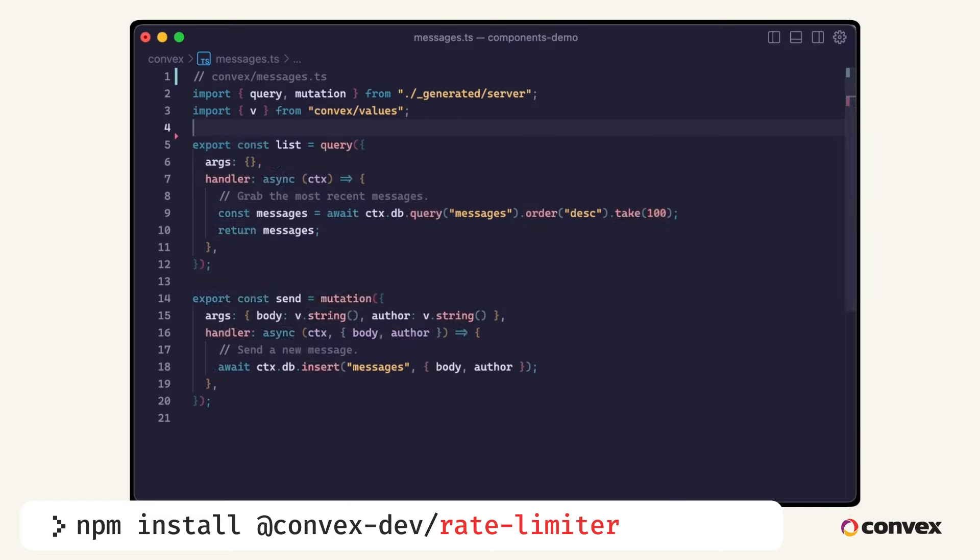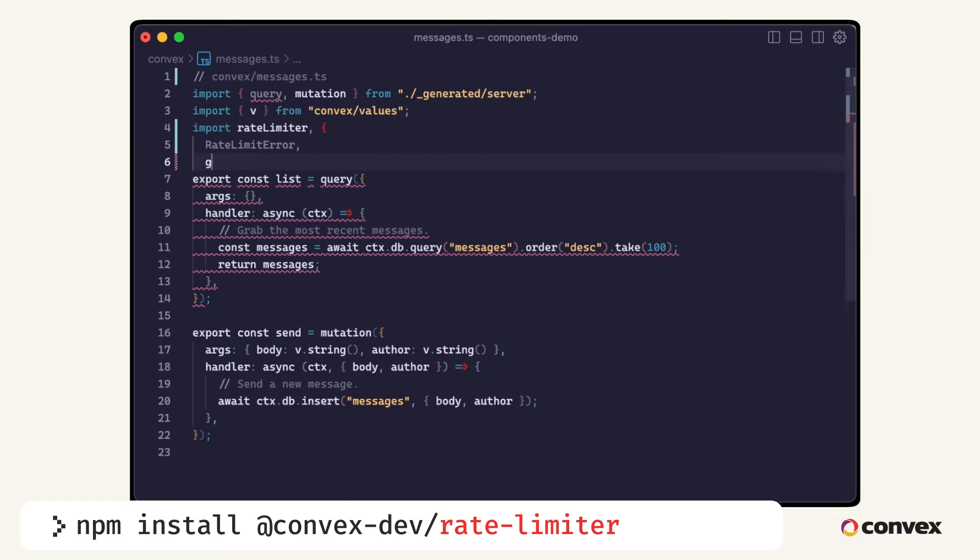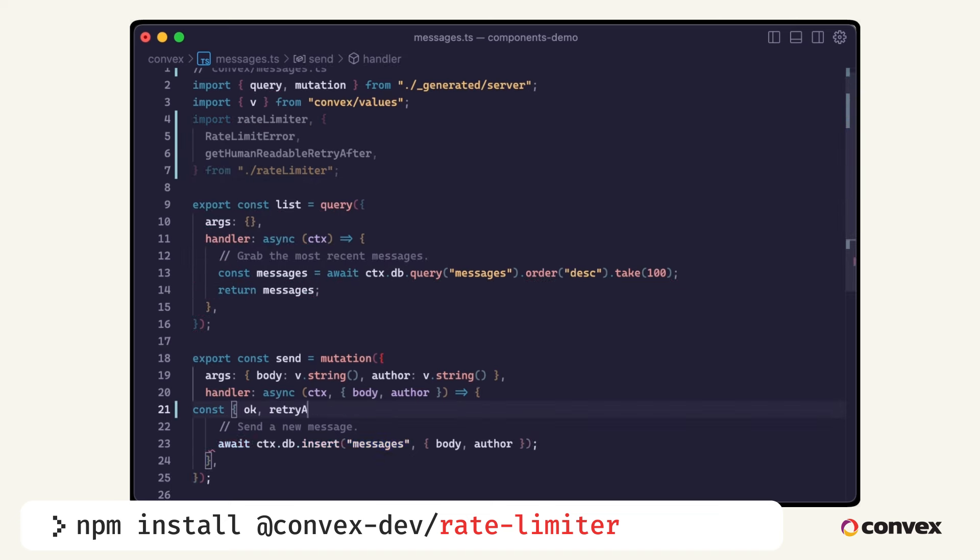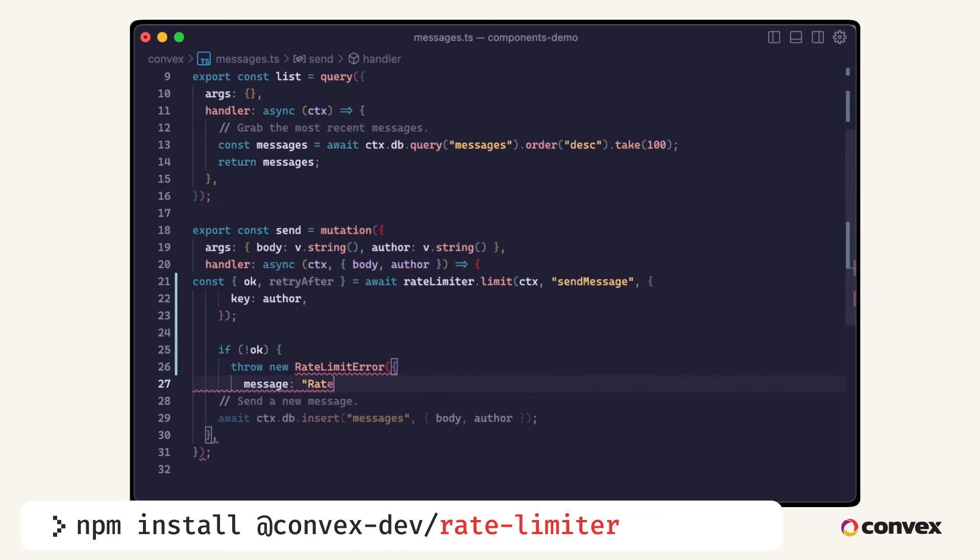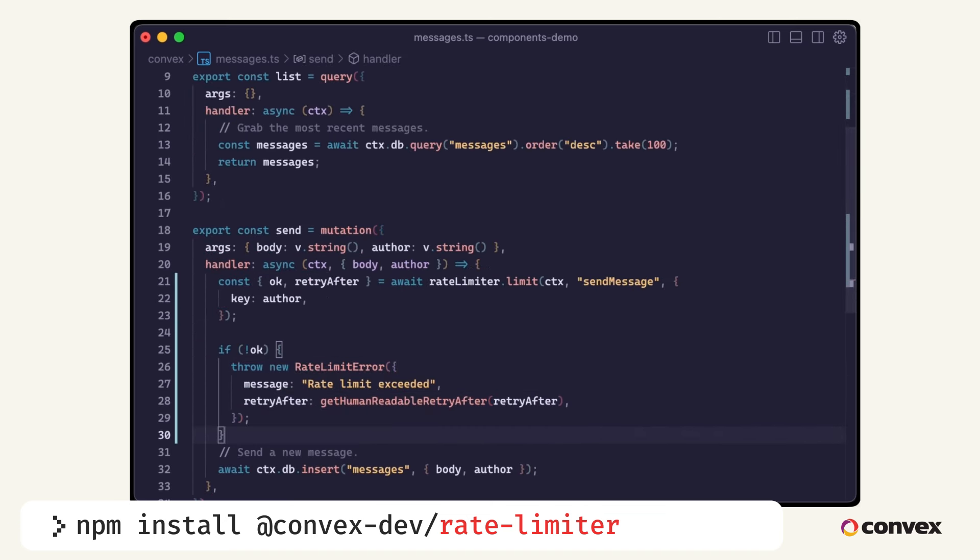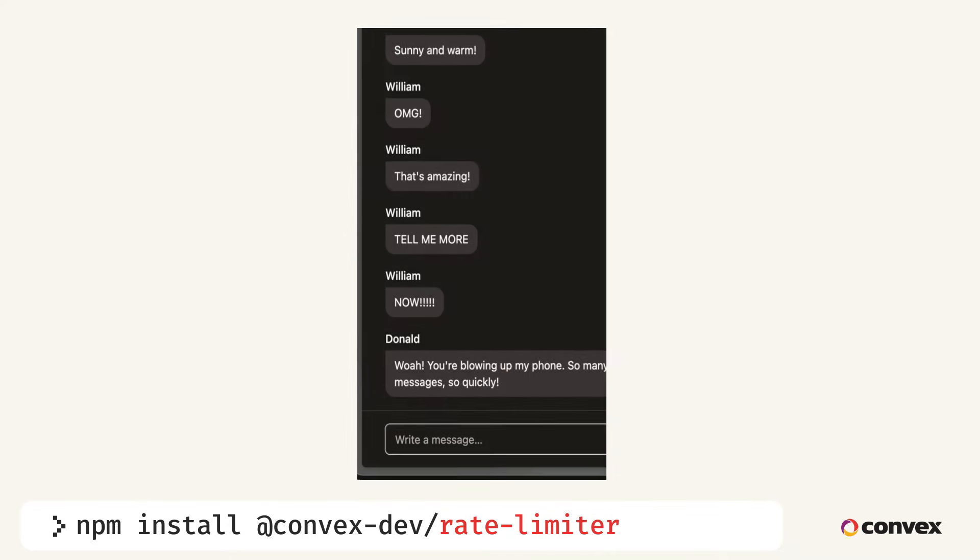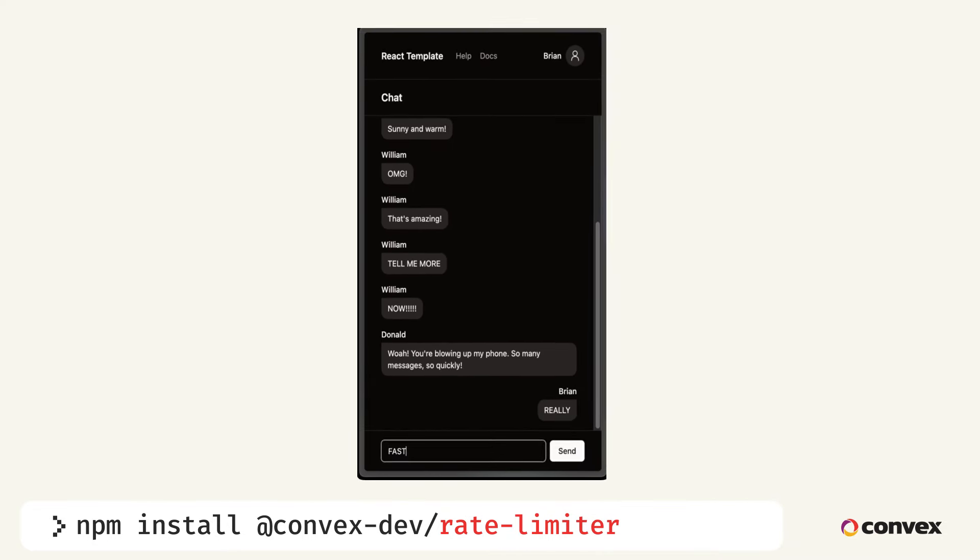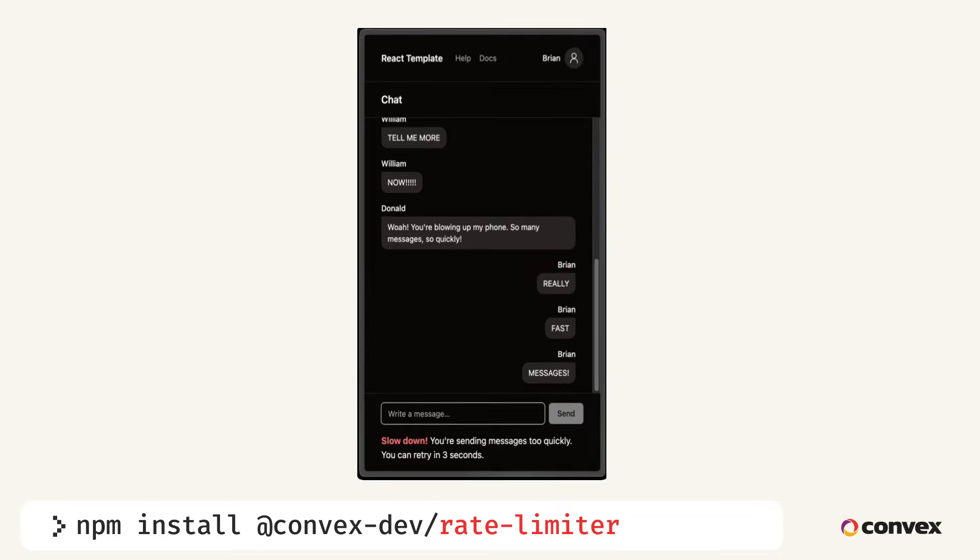We'll apply the rate limits to the send mutation and return a contextual error to the client if required. Fifth? There is no fifth. As you can see, with components, we can trivially integrate otherwise complex functionality into our applications in a matter of minutes. And it gets better.